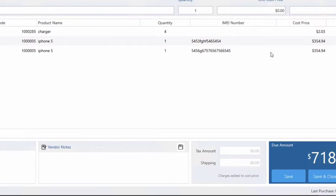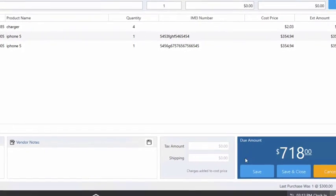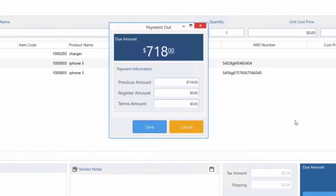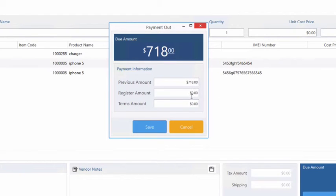Now that we have added everything into our invoice we can proceed with our purchase by either clicking the Save button or save and close. For now let's click the Save button and here you have the option to select your payment out method which basically allows you to select a previous amount, a register amount, or a terms amount.